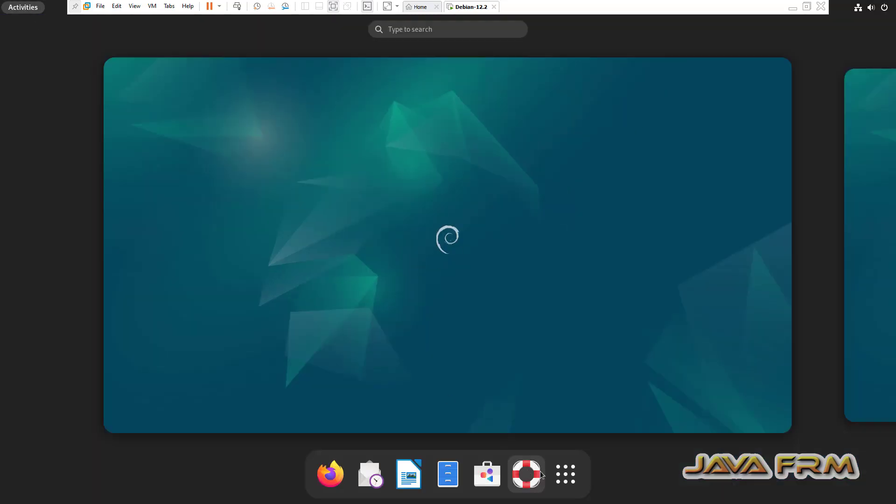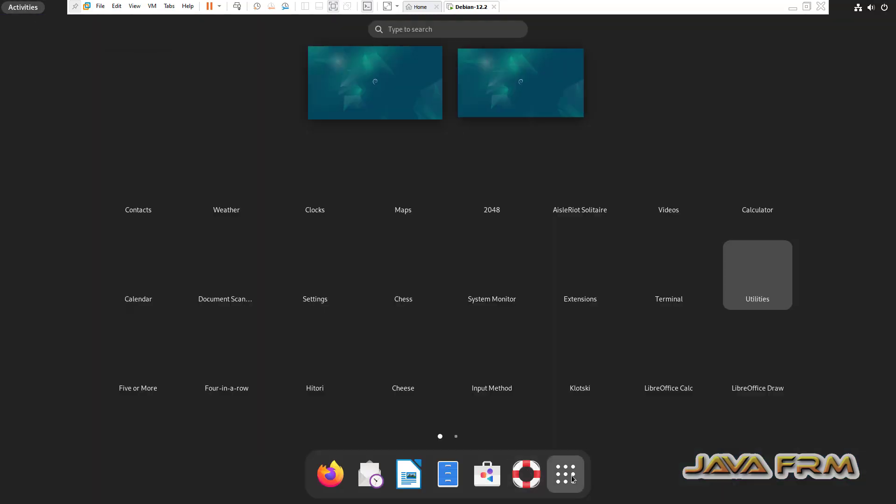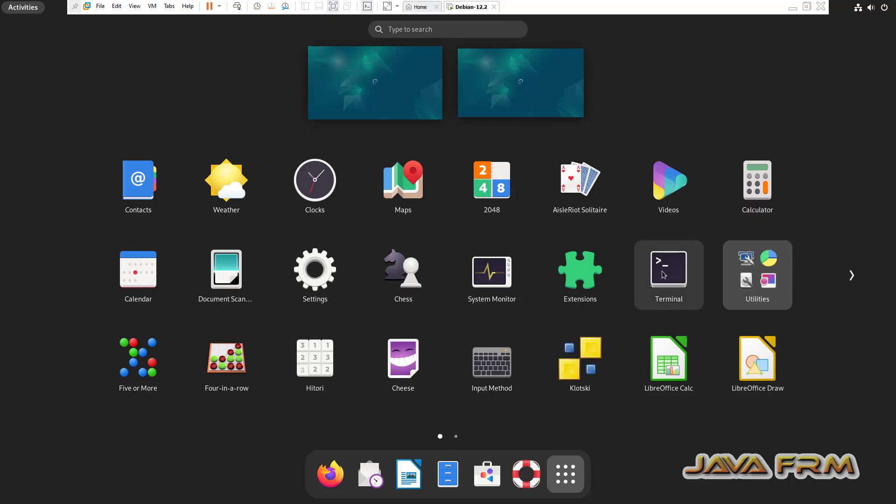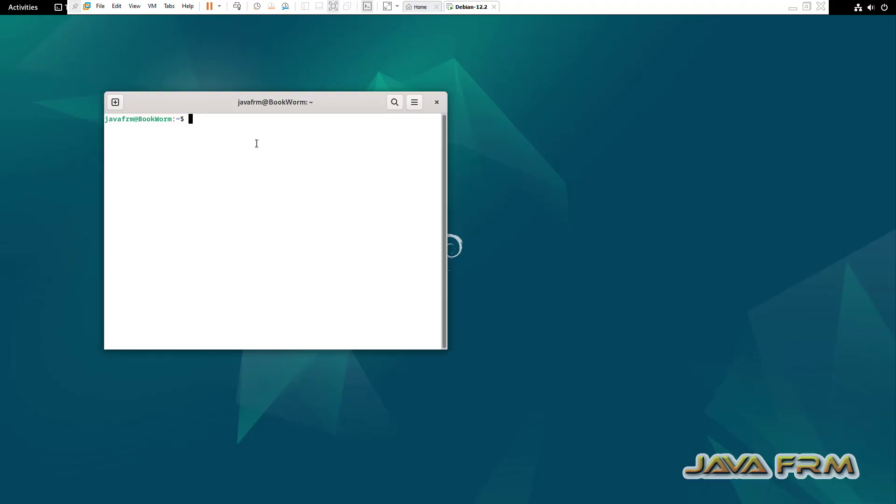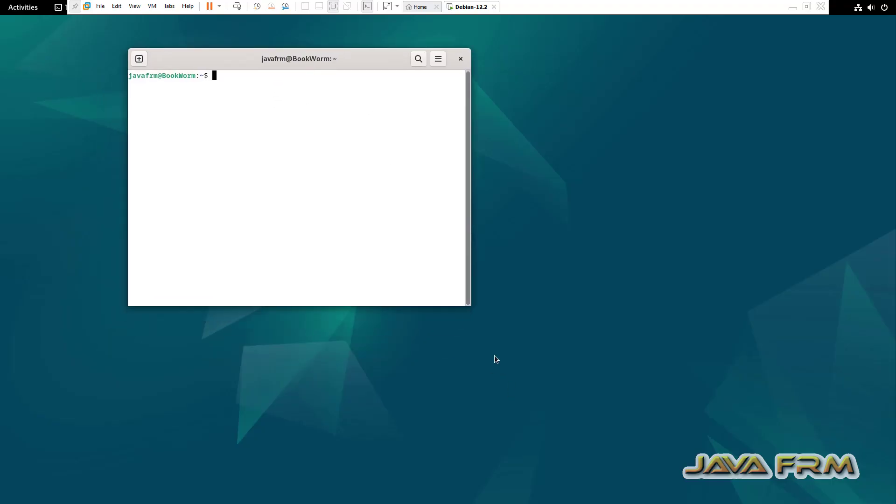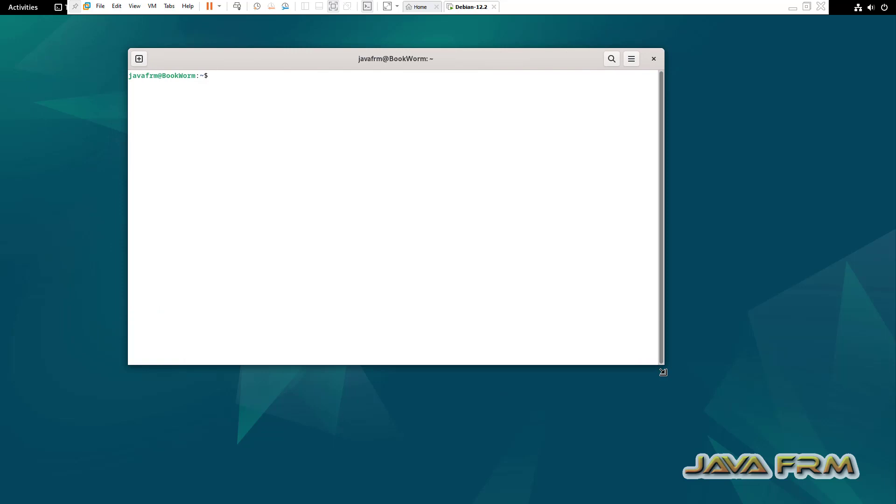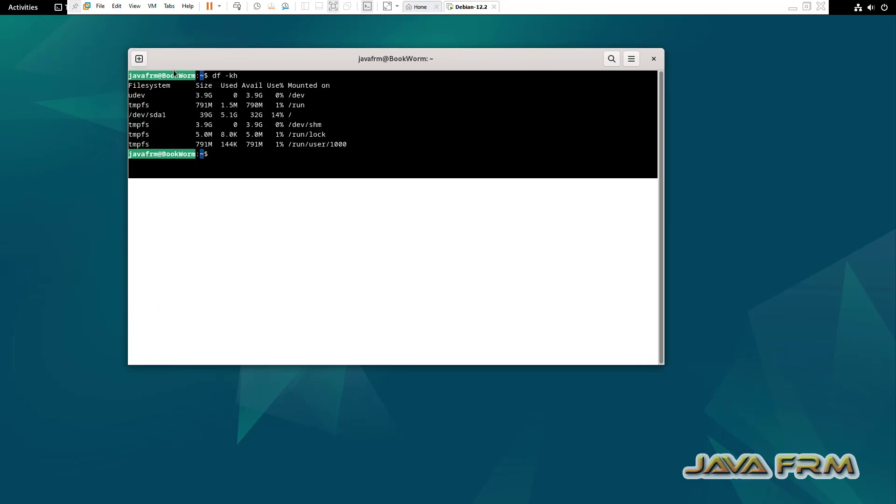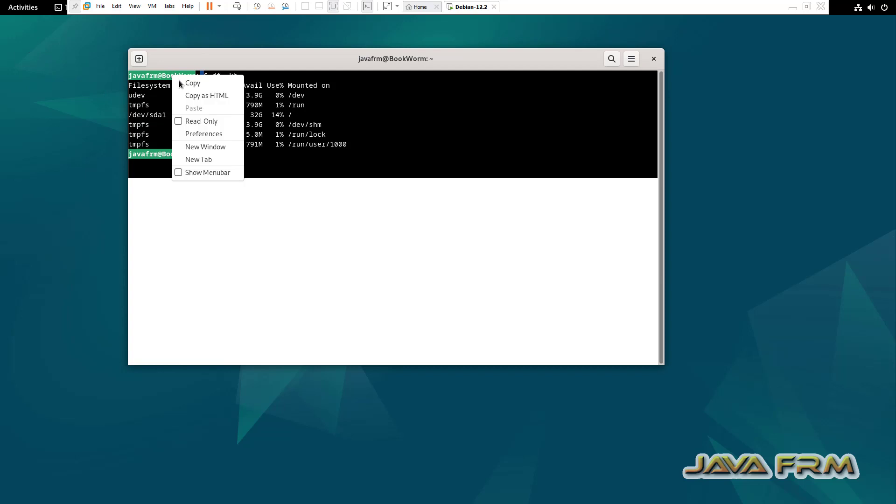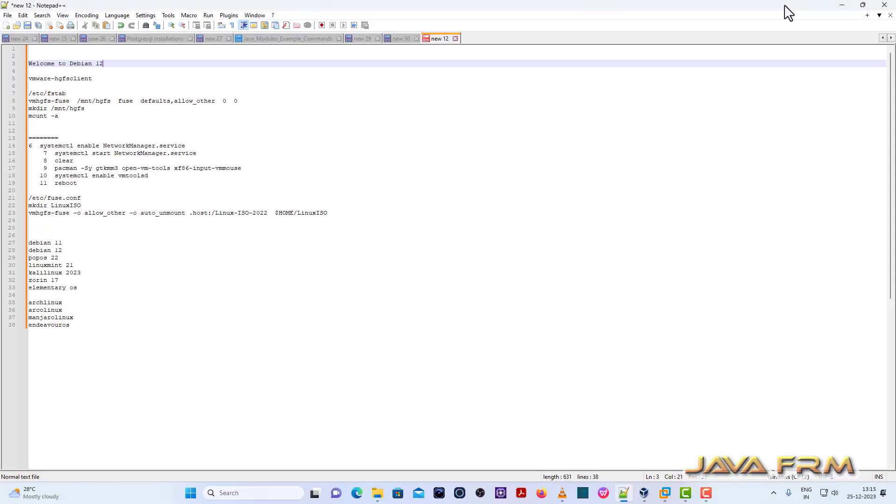Now what I am going to do, I am going to open the terminal and run some commands. After running that command, I am going to copy paste the terminal output. Check whether shared clipboard that is copy paste feature is working or not.